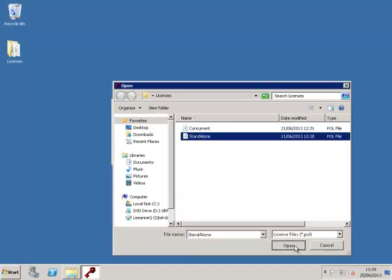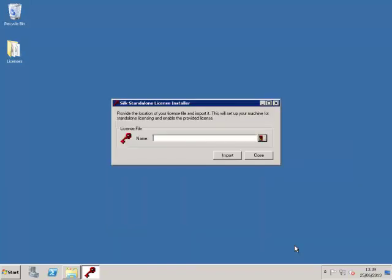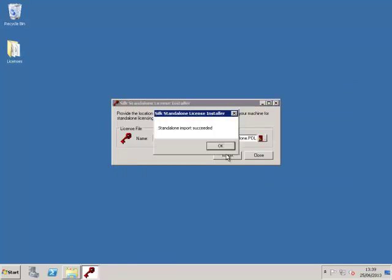This will bring you back to the installer window where you can select Import. You then see this dialog stating that your license has been successfully imported.